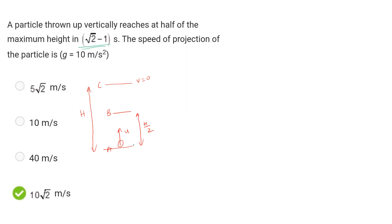Point B moves to time t', and point B moves to time T'. During a period of time, the total ground time is equal to t' plus t''. The particle travels: A to B for time t', B to C for time t'', and C to B for time t''.